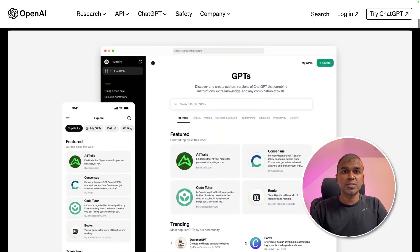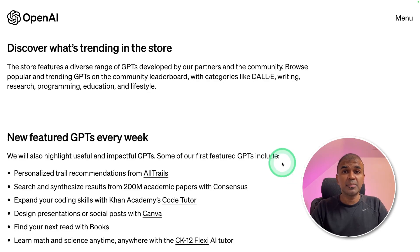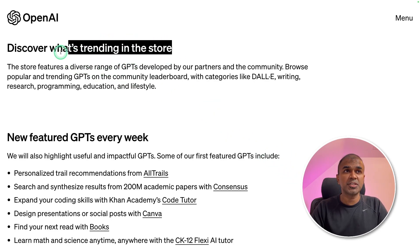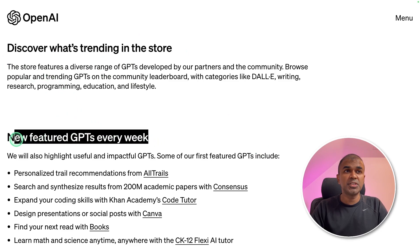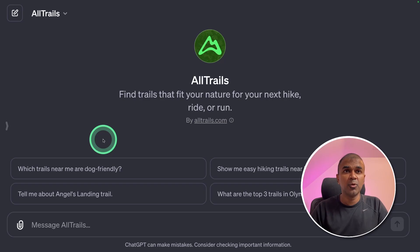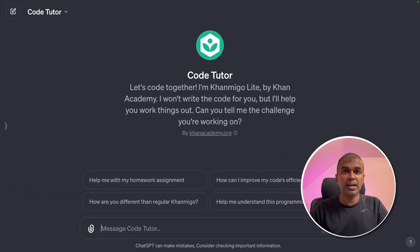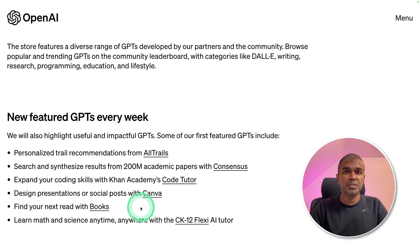In the blog post, it explains what will be in the GPT Store interface. As we have seen in the image, we can expect what's trending in the store and new featured GPTs every week. There are some examples like All Trails, Consensus, Code Tutor from Khan Academy, and much more.